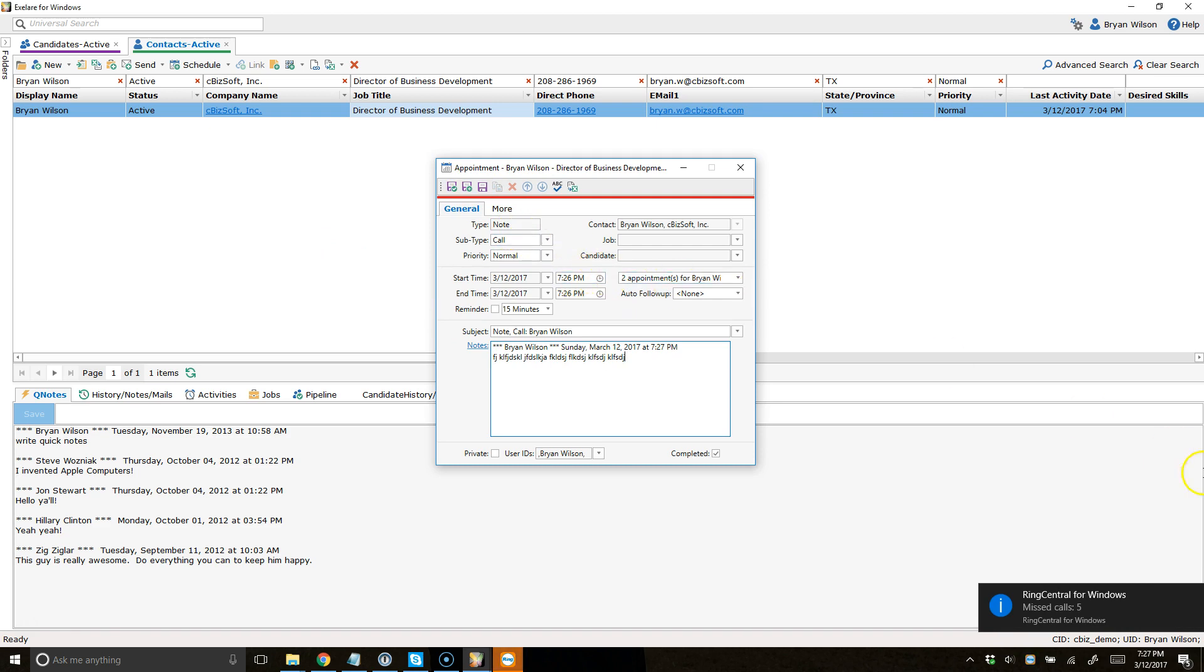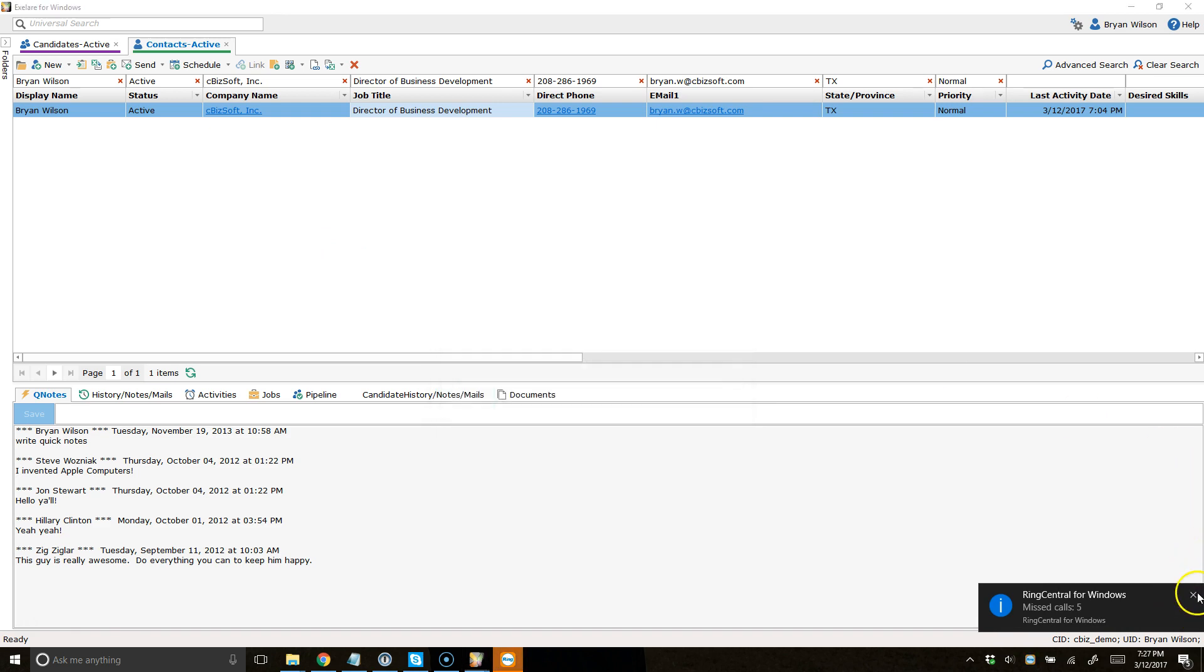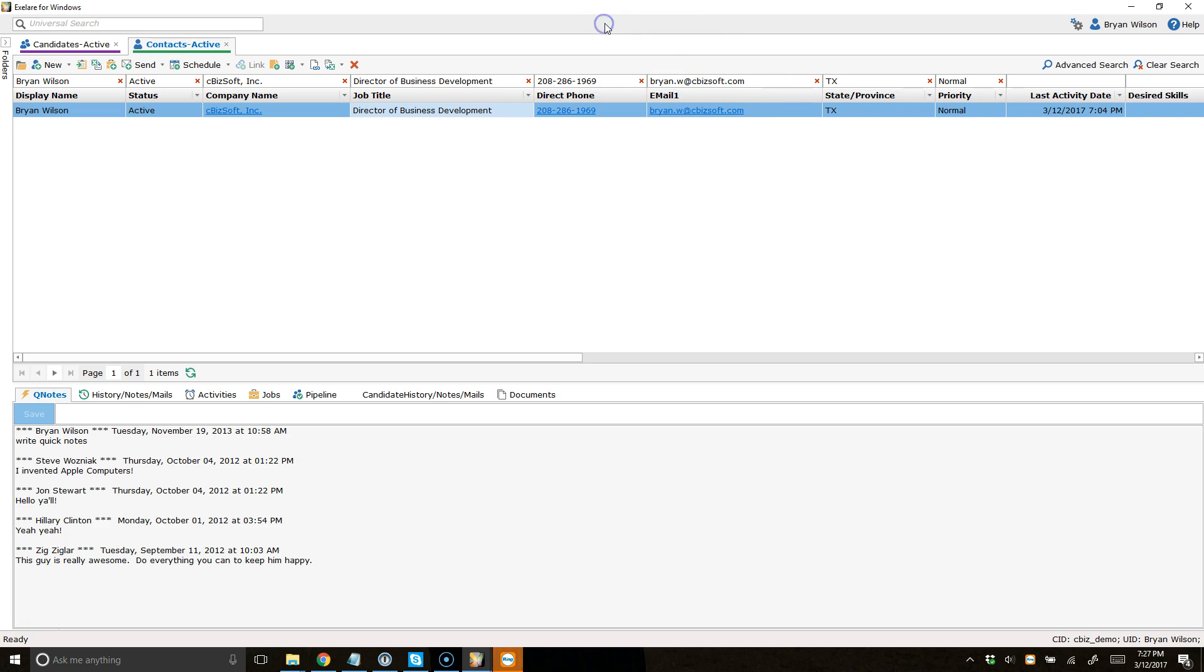Now, there's another very cool feature that works with the ring out method here, and that's an inbound call pop. By that, I mean when candidates or clients call you at your RingCentral number, you're going to get a pop-up telling you who that contact or candidate is as long as they're in your database so you can quickly hop to that contact or candidate record.